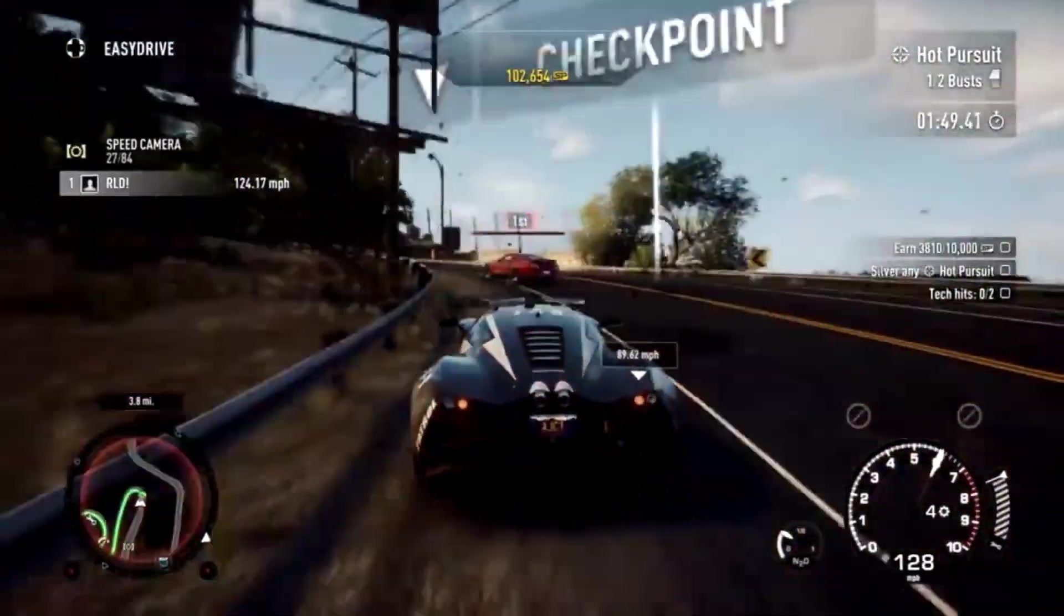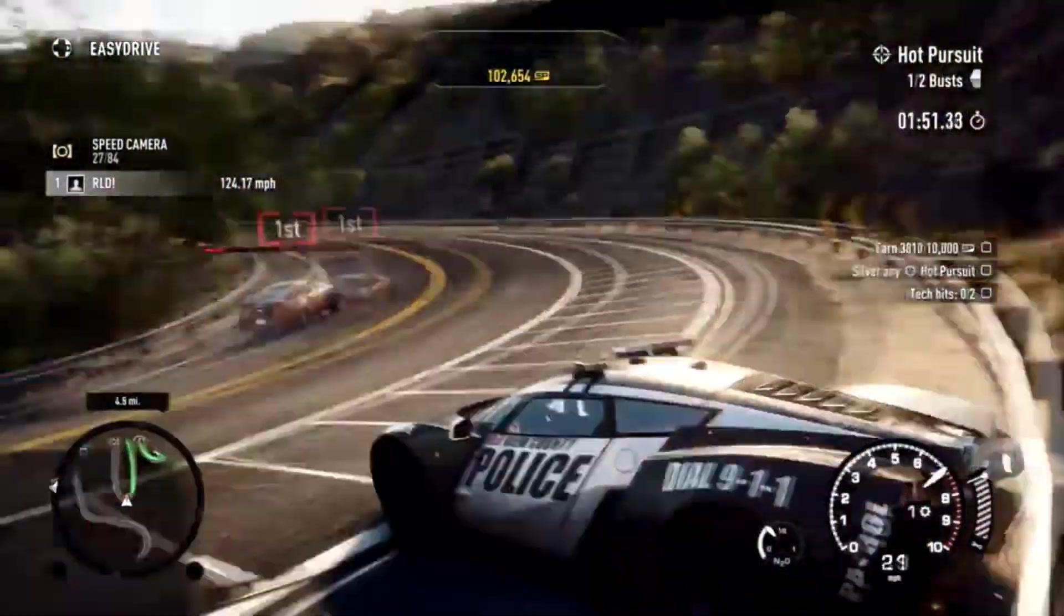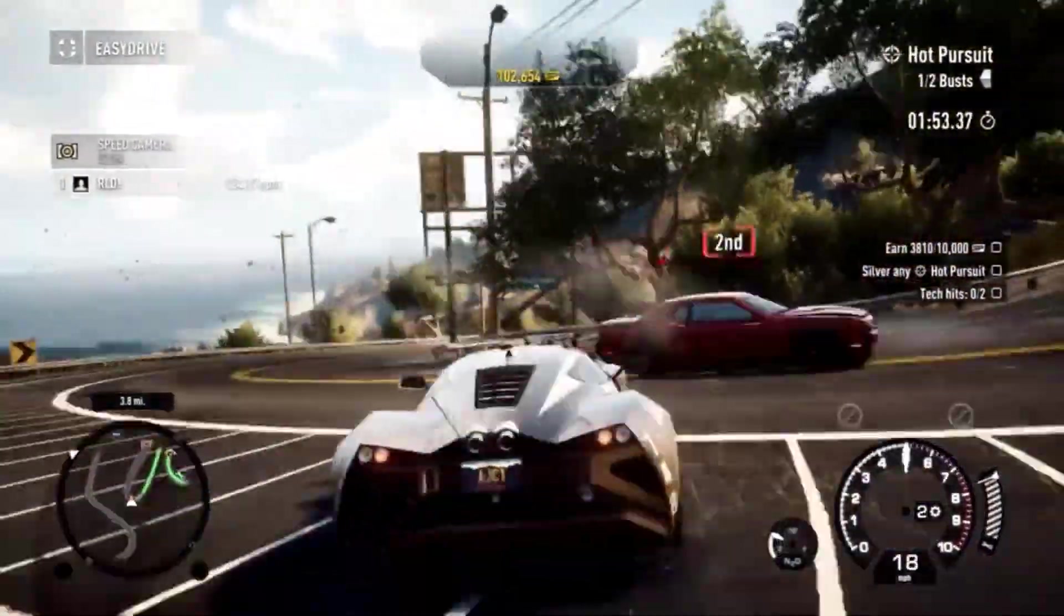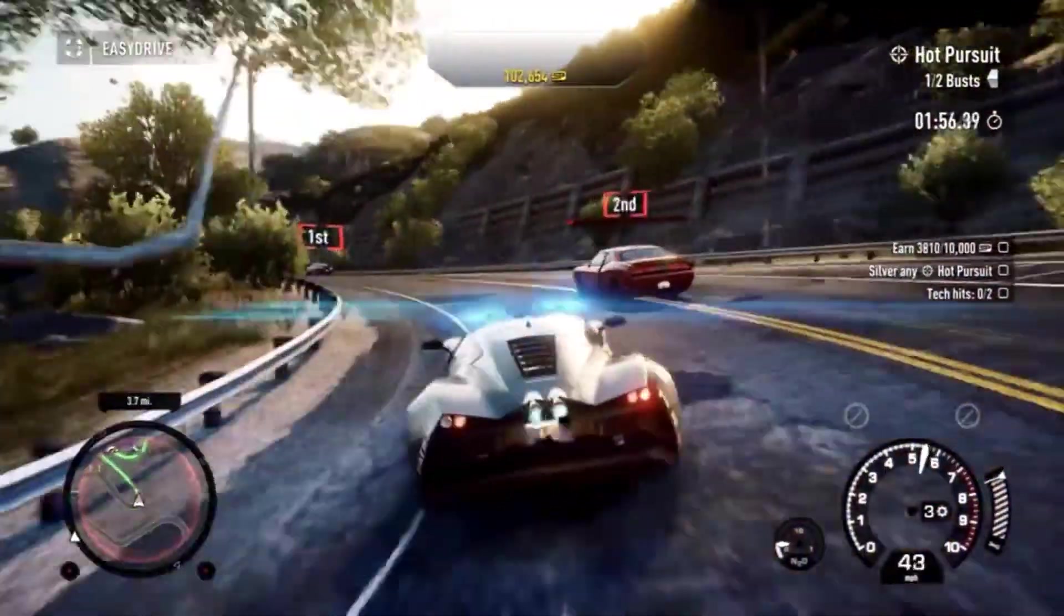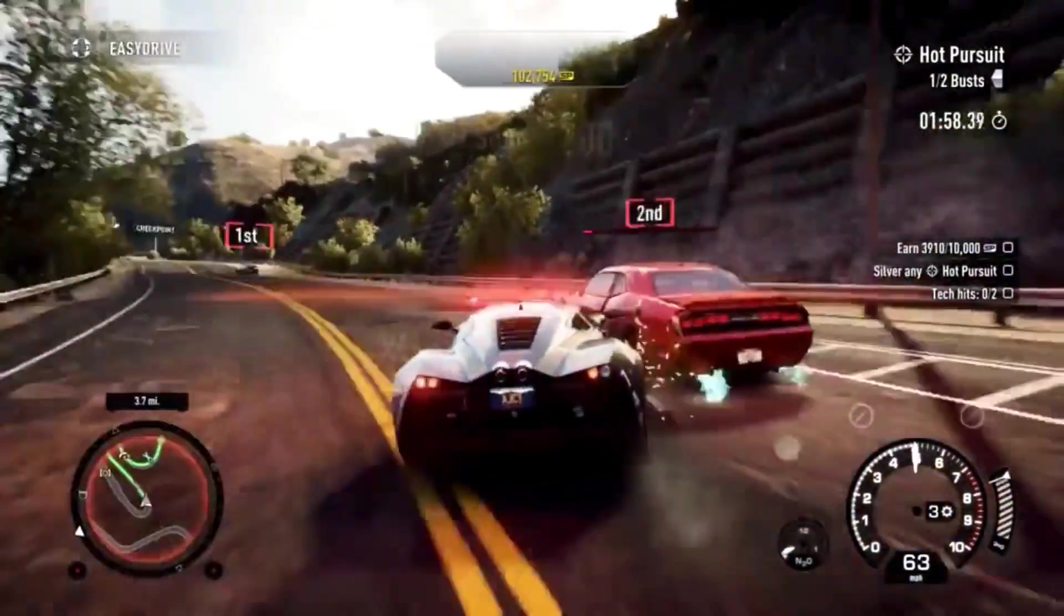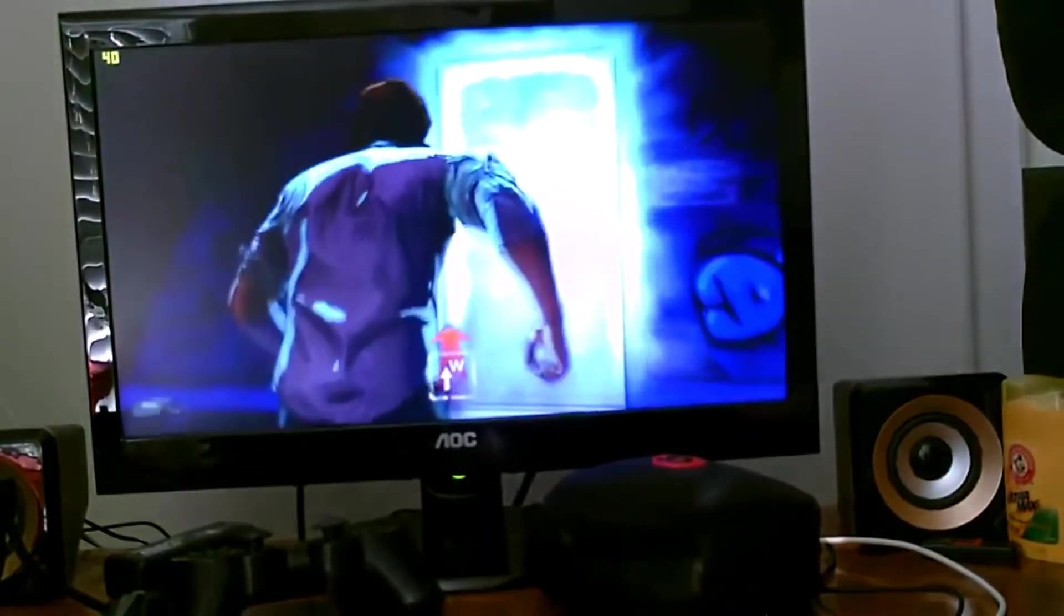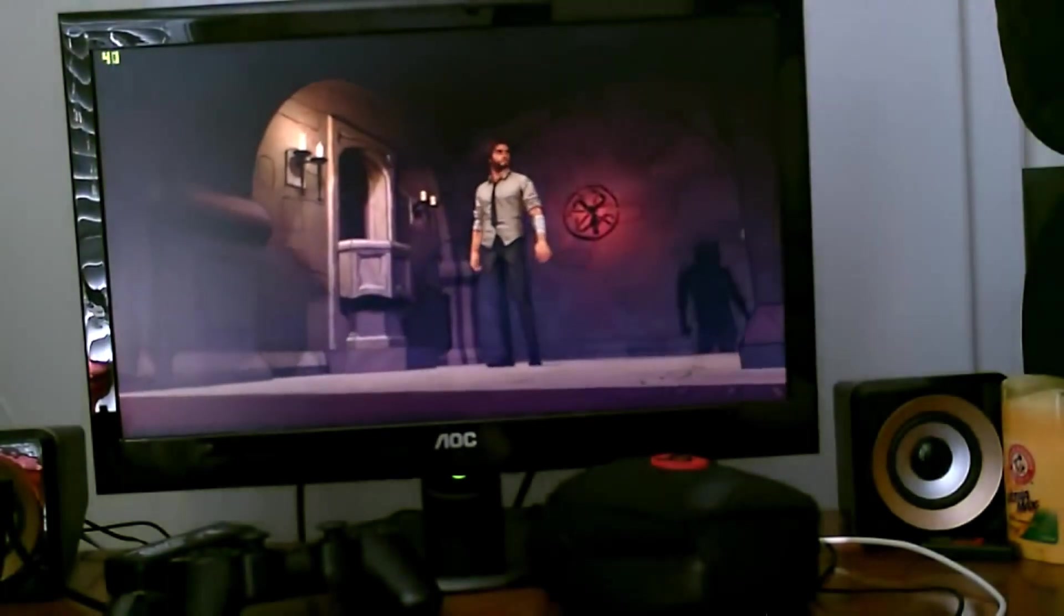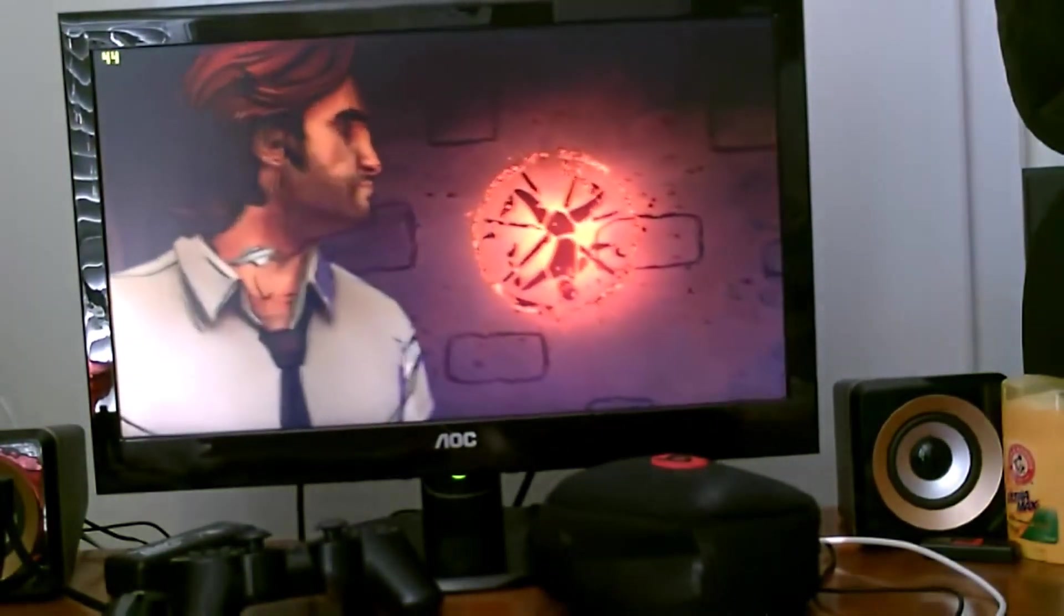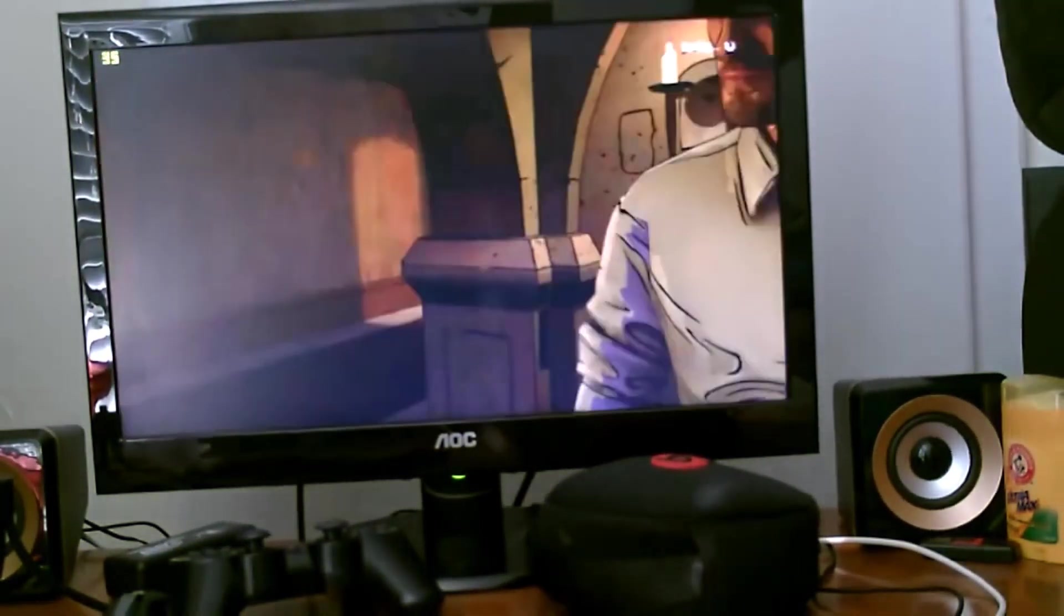So guys, this processor is very basic. You'll be able to play games like League of Legends, Minecraft, Roblox and stuff like that. Games like that will work on here and even some older titles like this Need for Speed game.